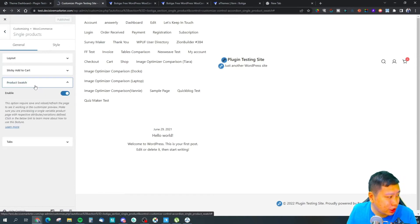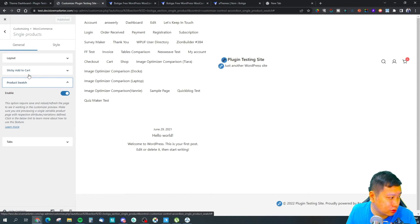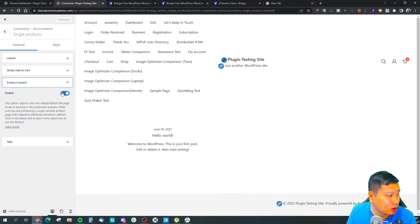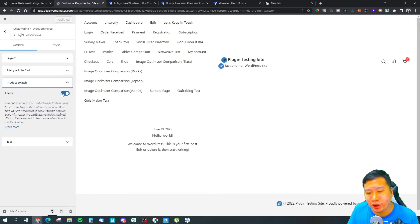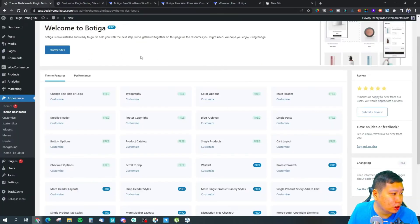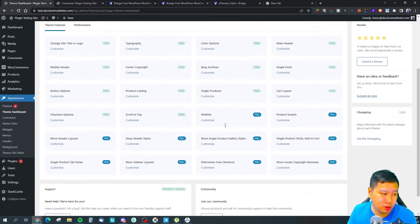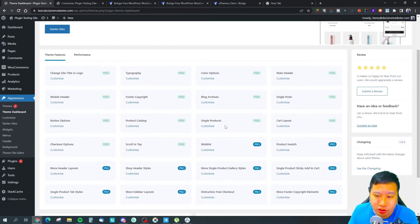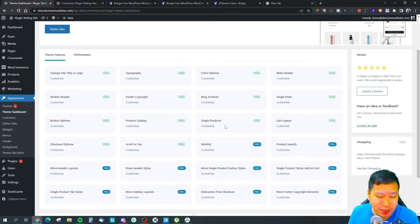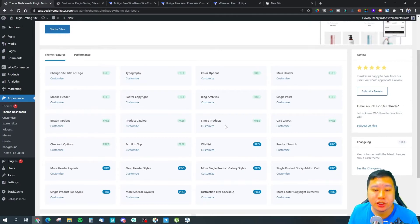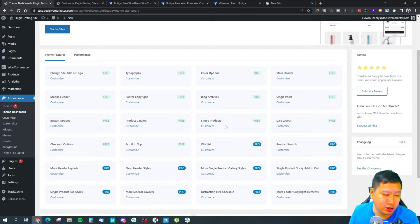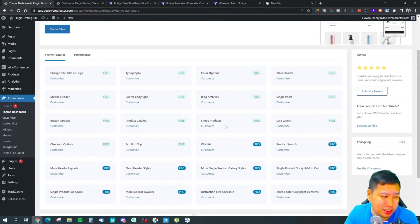It takes a while to load because I don't have a good connection right here. So you have the product swatch section right here where you can enable and disable it.